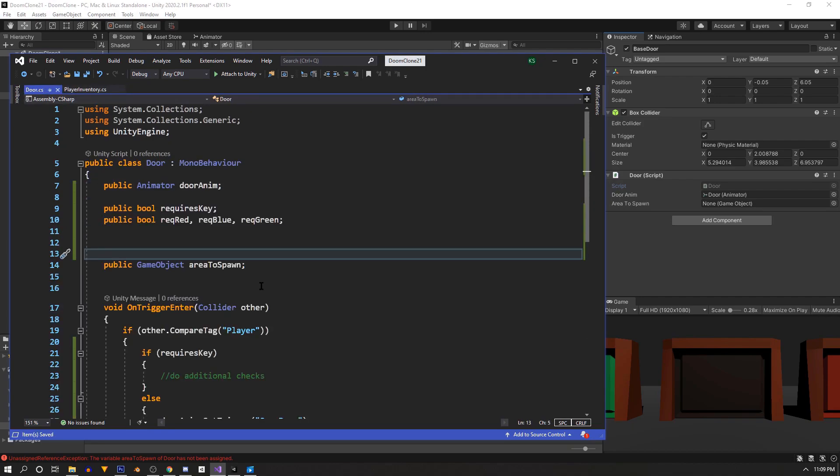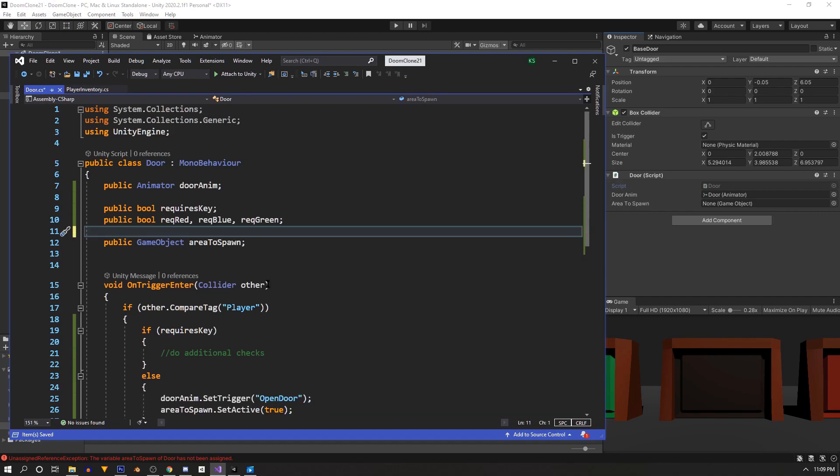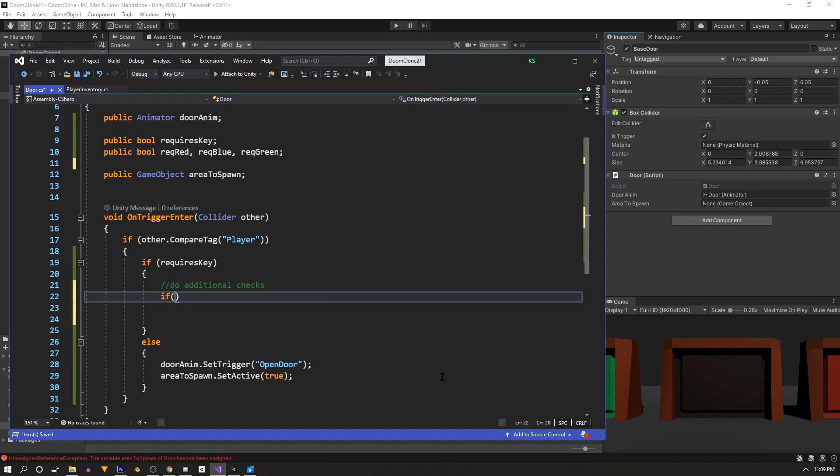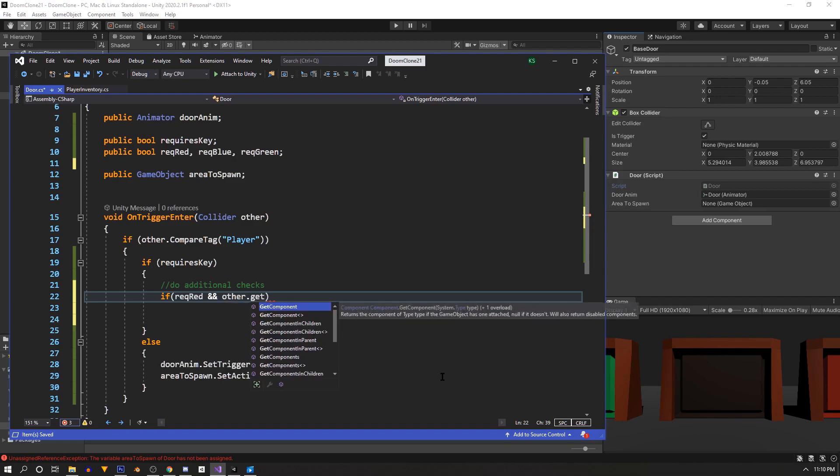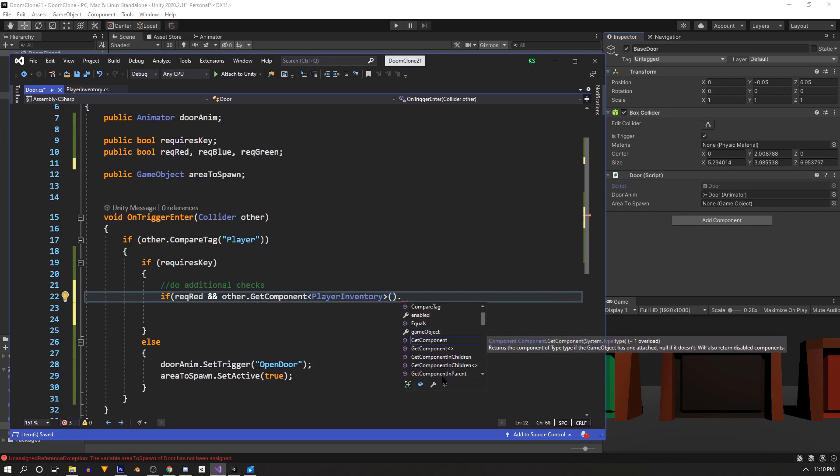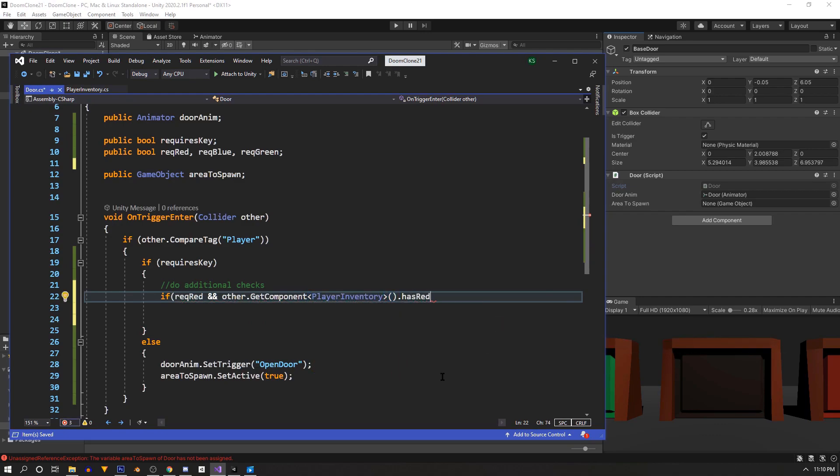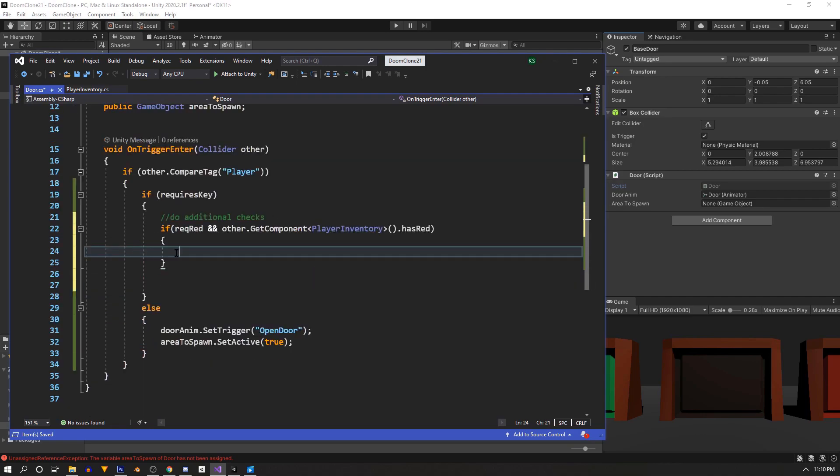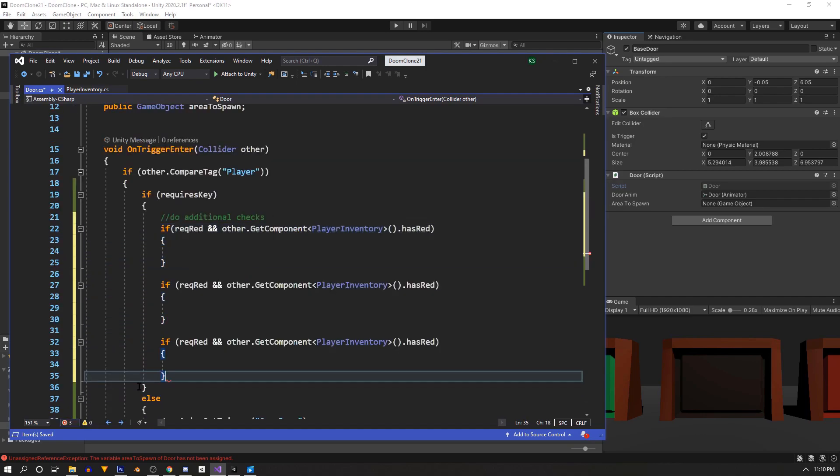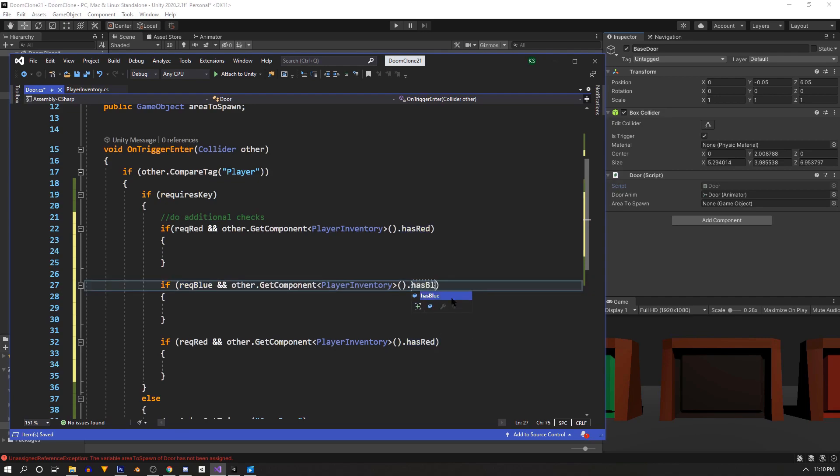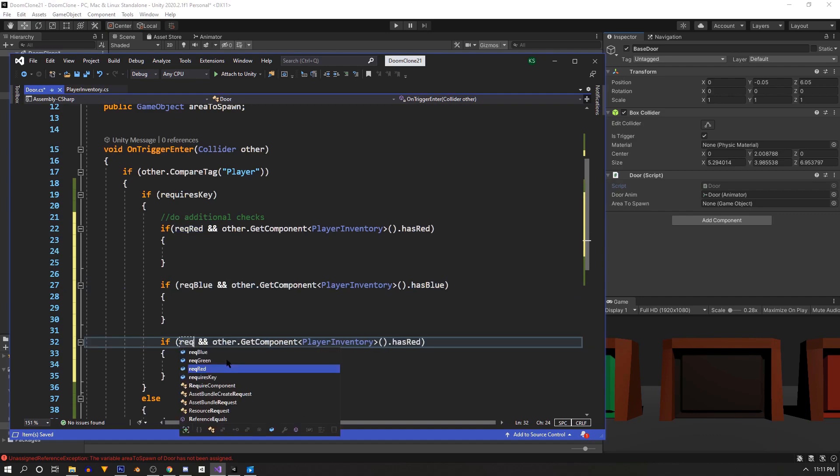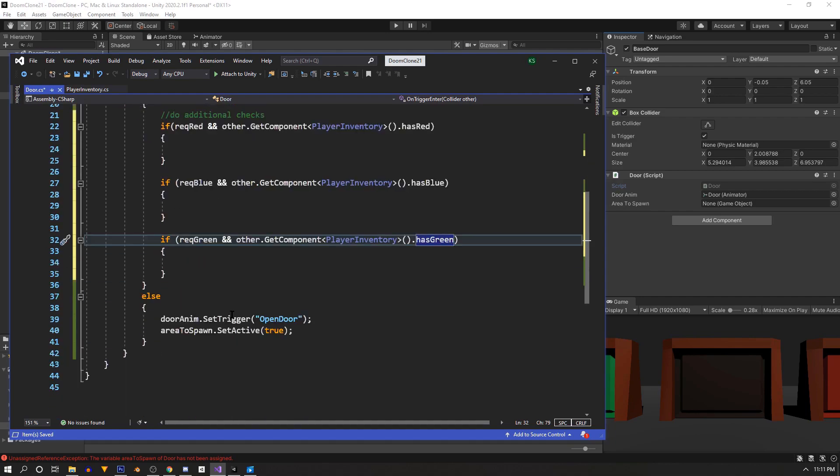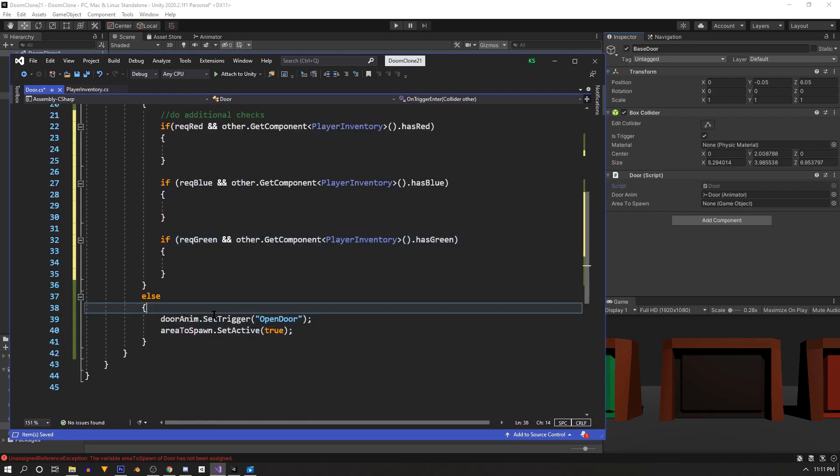So back in the door script now inside the if statement of requires key. We'll do three checks. So we'll say if required red. So this is the red door. And so we'll grab the player inventory script off the player when he triggers this. So we'll say other.GetComponent player inventory. And we'll check if it has the red key by accessing its boolean has red. So if it's a red door and the player has a red key we'll open. And the same for the other two doors. We'll check against blue and then we'll also check against green. We can copy this door open logic and paste it in all three of our checks.